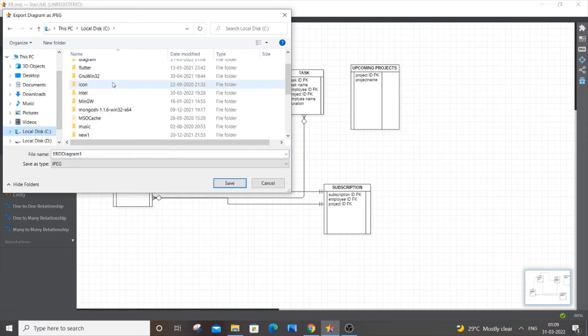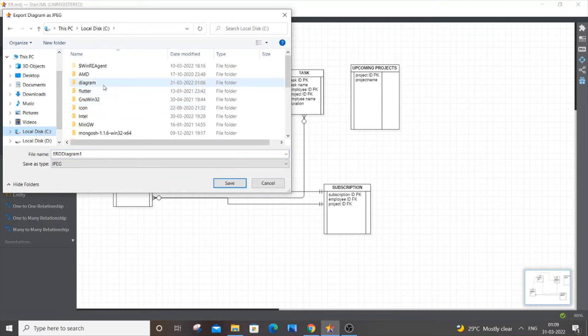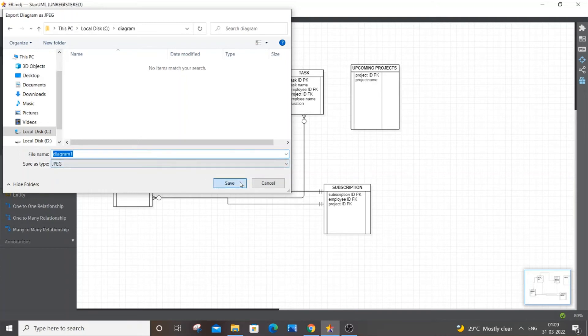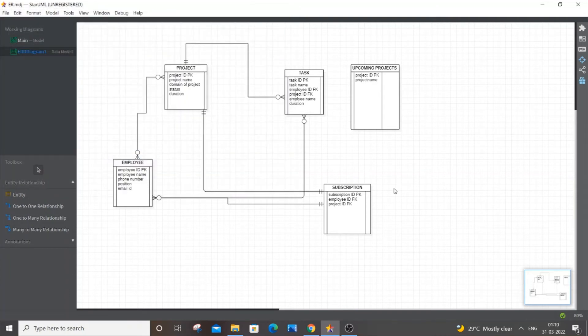I'll just go here and go to Diagram. Select the folder and you need to specify the name of the diagram. I will just put Diagram One and save it.